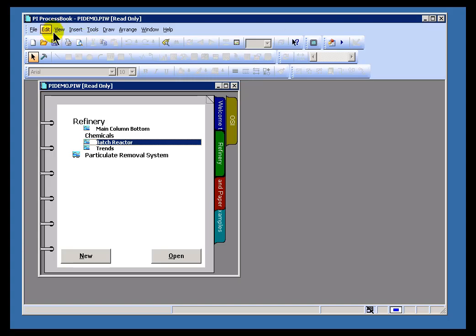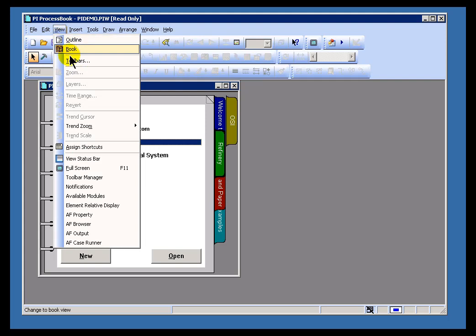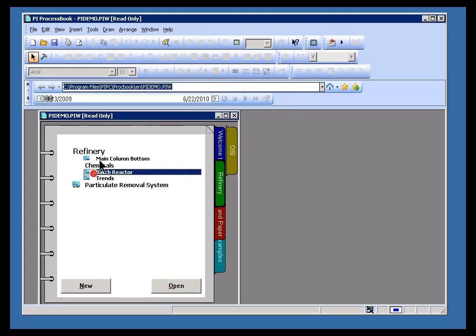There's a Browser Toolbar that's listed under View as the Toolbar Manager, and it brings up this Browser Toolbar here that you could use just like the Favorites icon in a Web Browser.